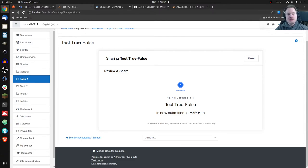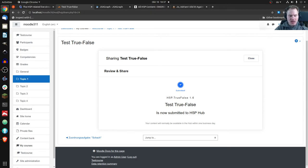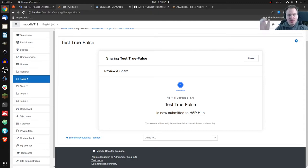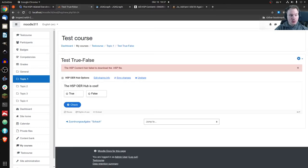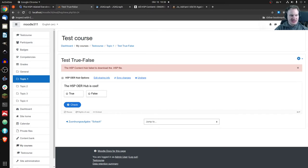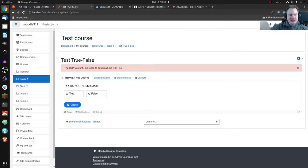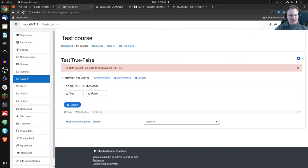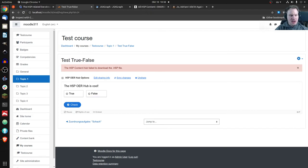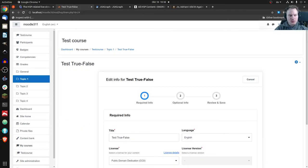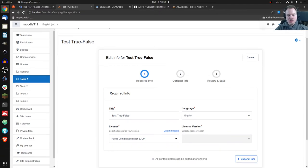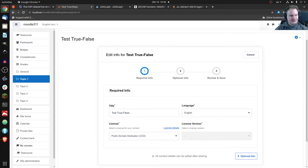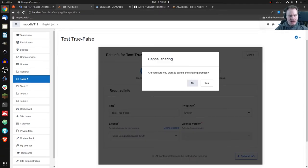That content is now submitted to the H5P OER hub. And as you can see, it reads, your content will normally be available in the hub within one business day because for now somebody is checking it. And I know that process will stay the same. Then you're done and you can close that window. That error message, I asked about that. It issues that error message because I'm on a local system and not on the web. And you can now see, you have other options. Let's say later on you decide, I forgot to add a description, but I want to add it now. Then you click on edit sharing info. Then you will go back here and you can change everything.